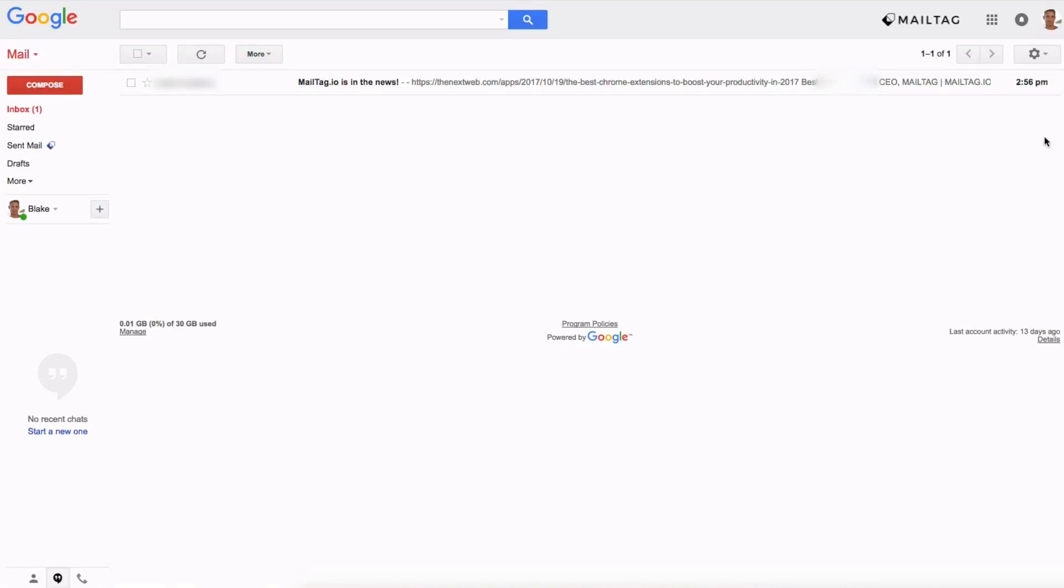Hi everyone, it's Blake from MailTag.io. In today's video I'll be showing you how to cancel an email after you click send. This is a really neat feature hidden within Gmail which will save you a ton of aggravation. So without further delay let's get started.